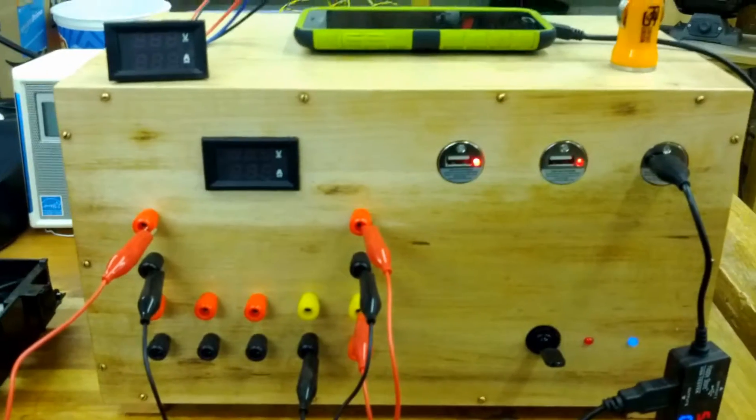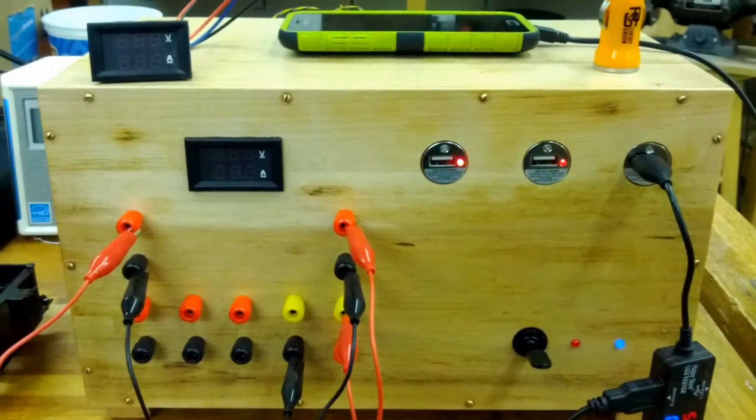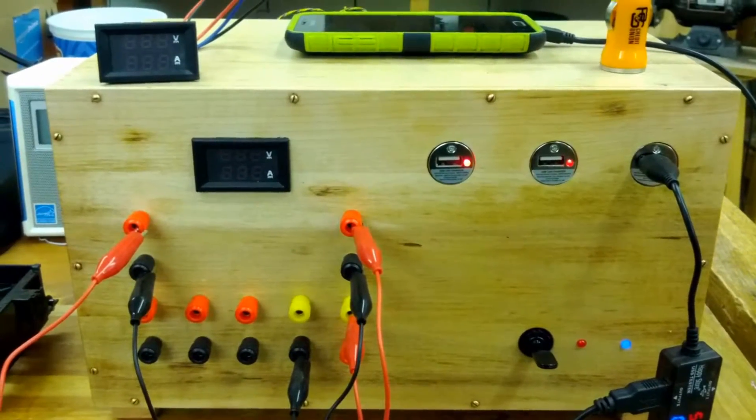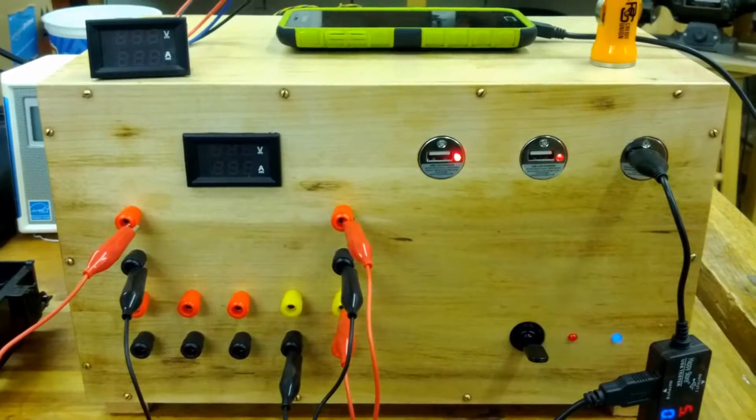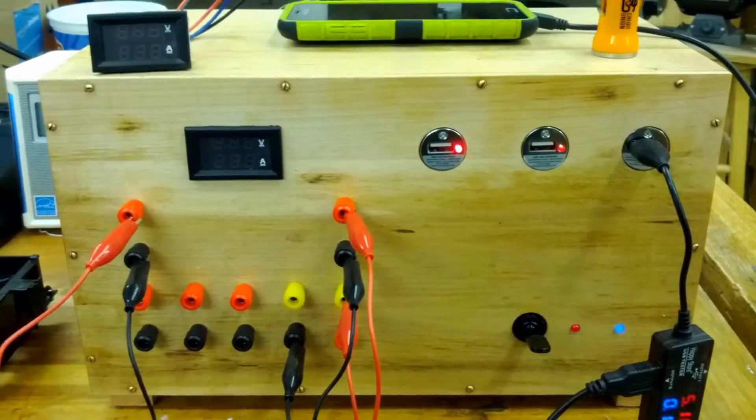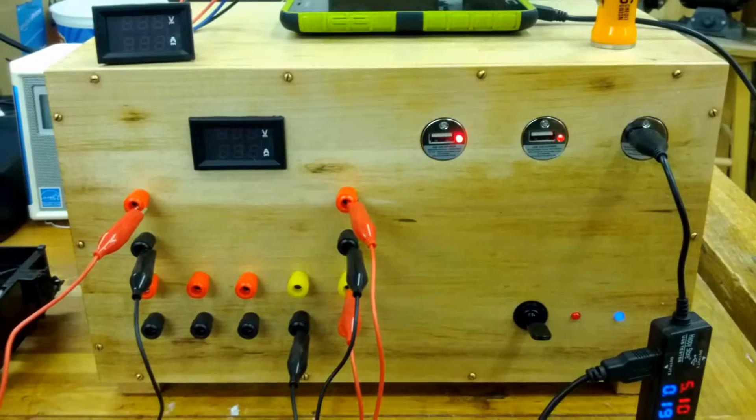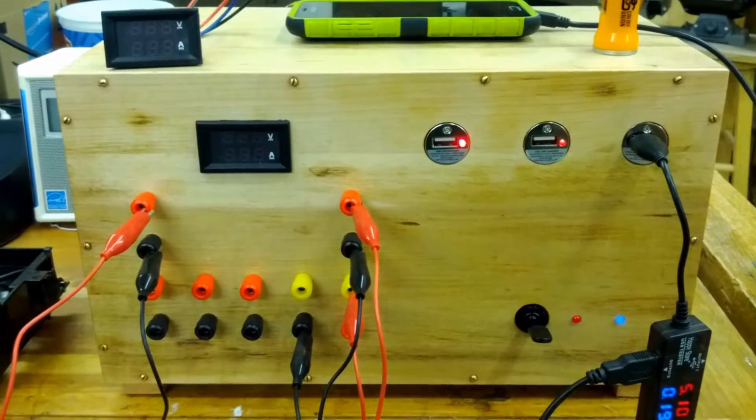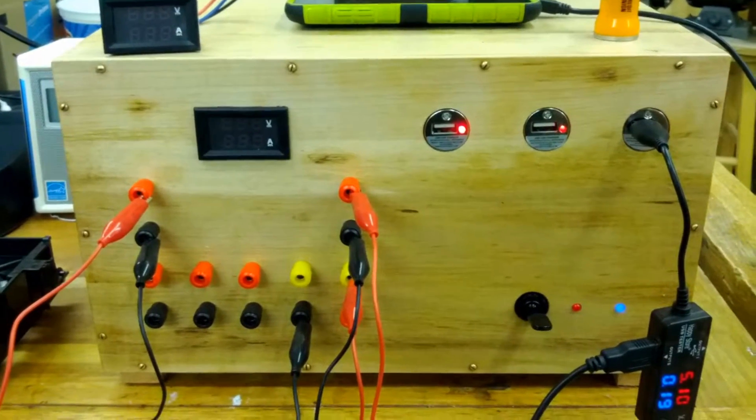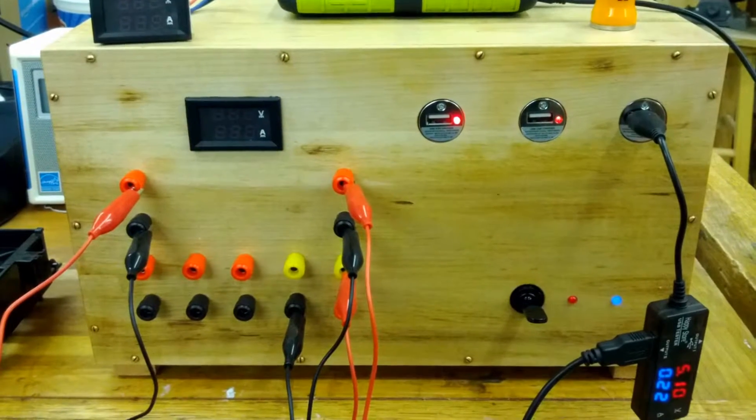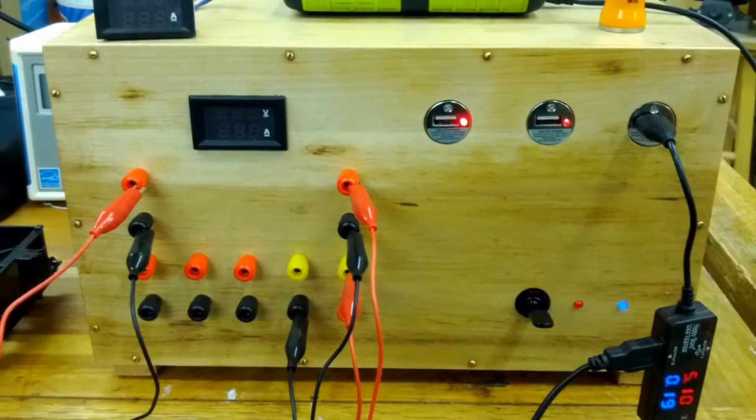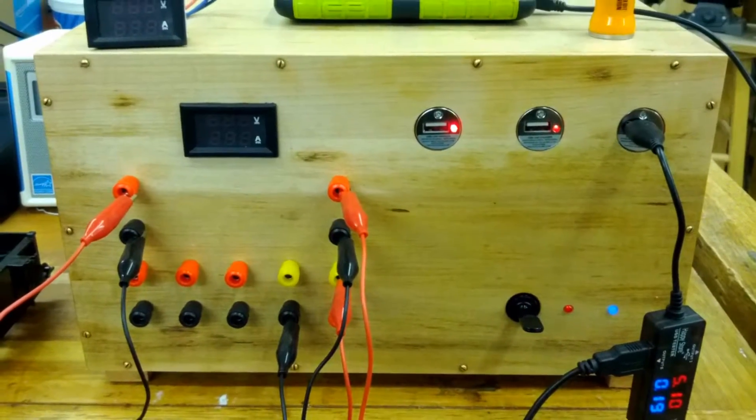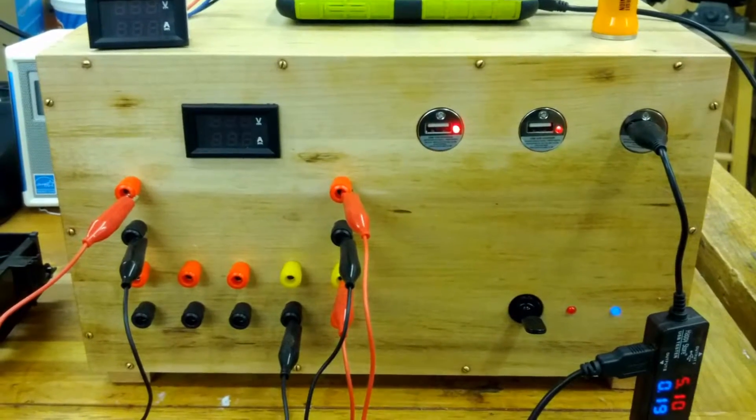In this video I want to show you how I have set up my ATX benchtop power supply. There are plenty of videos out there that show you how to do this. I'm just going to show you how I set mine up. Most of them add binding posts to the metal case and leave it at that.